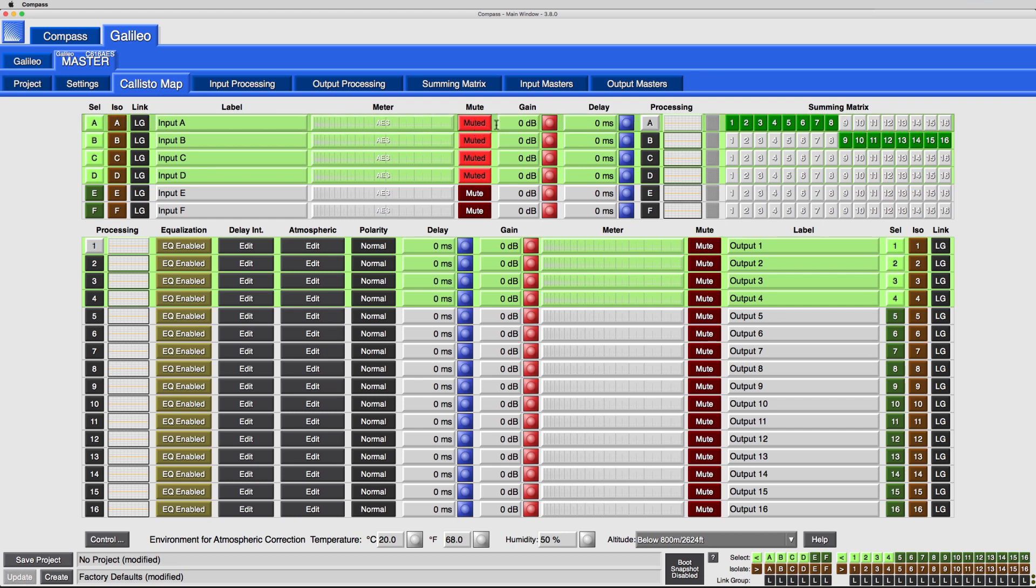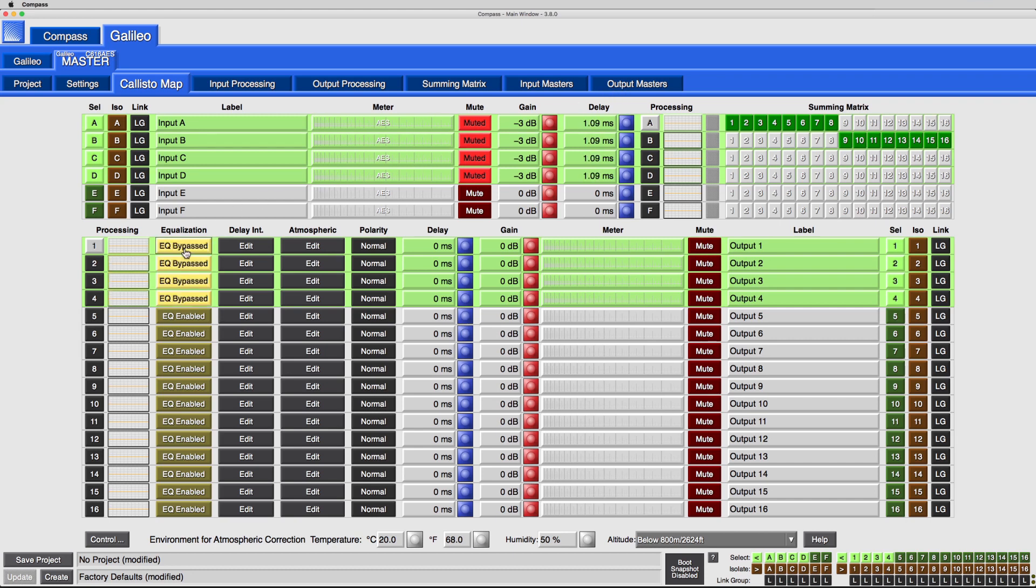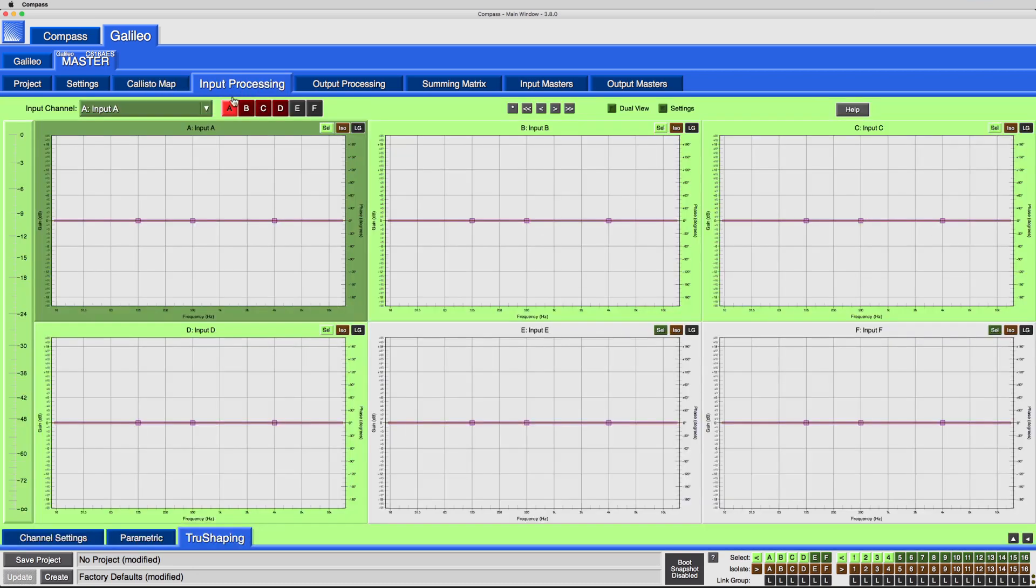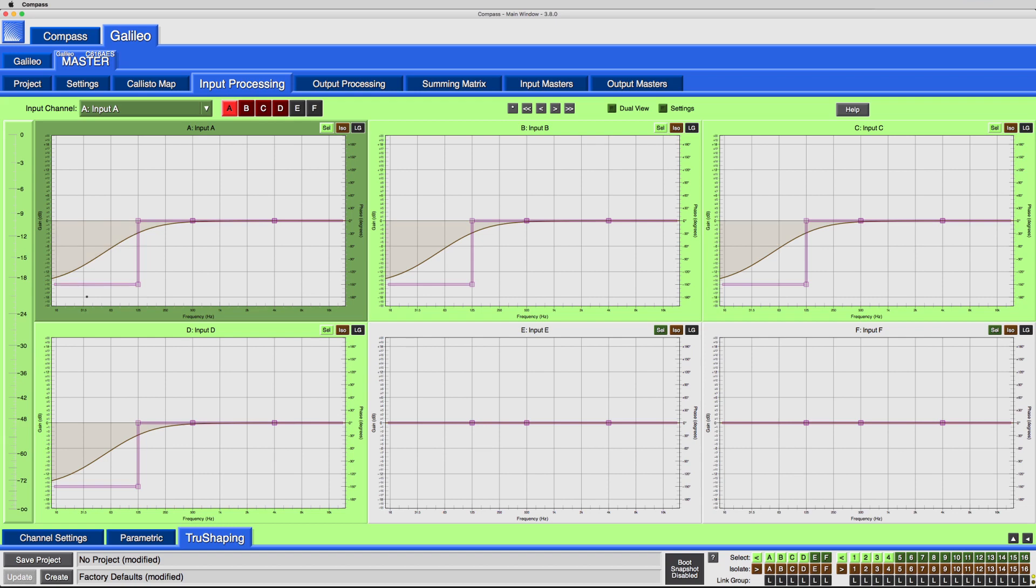Mute, Gain, and Delay values for the selected input channels, along with Equalization and Polarity for the selected output channels, are equally applied. Available processing values are also equally applied for the selected channels.